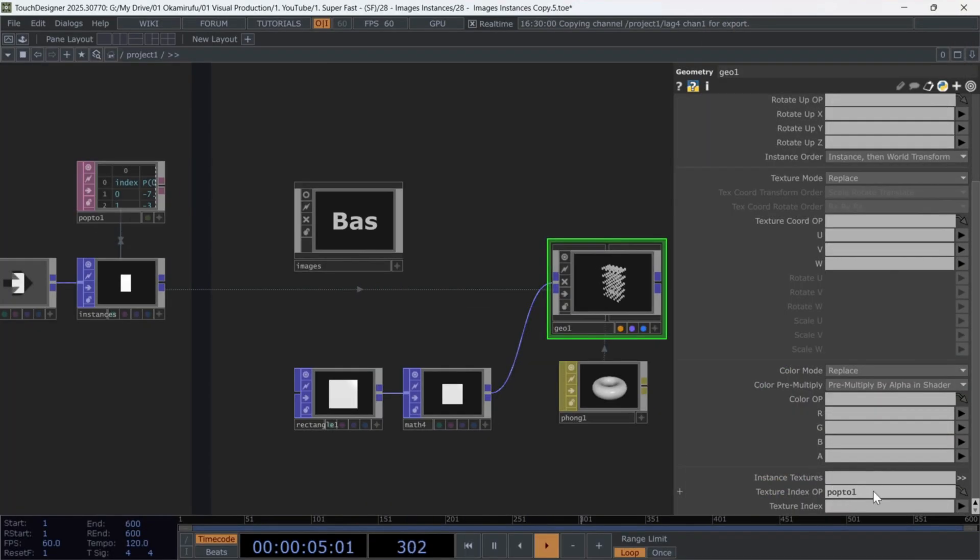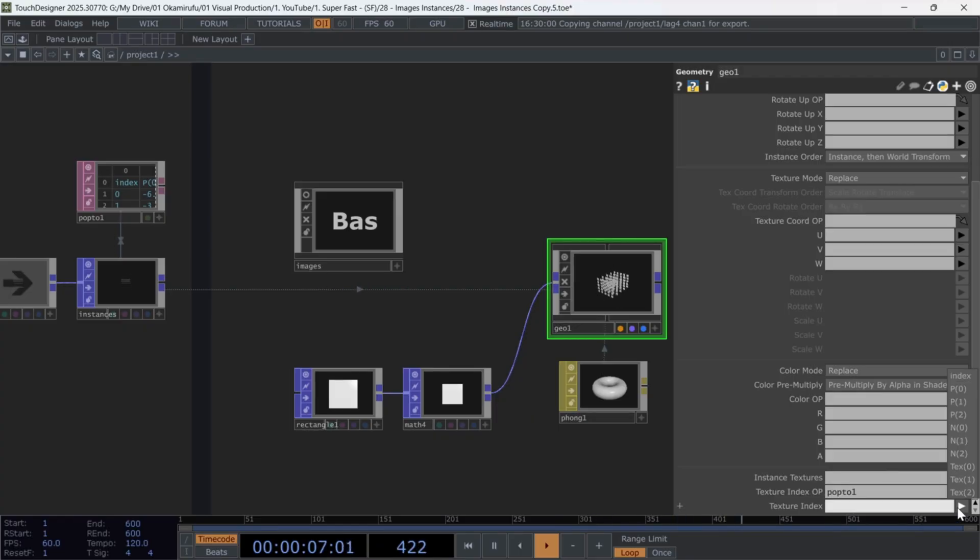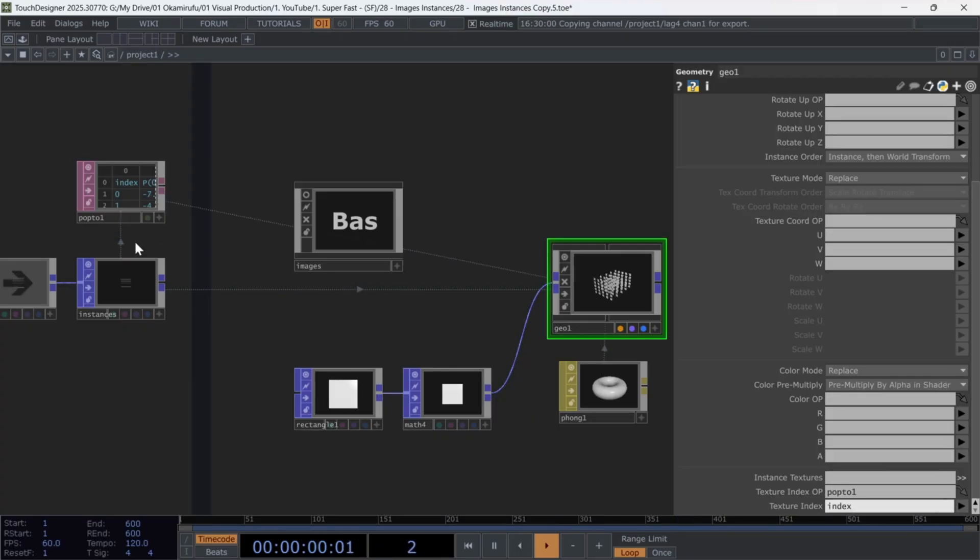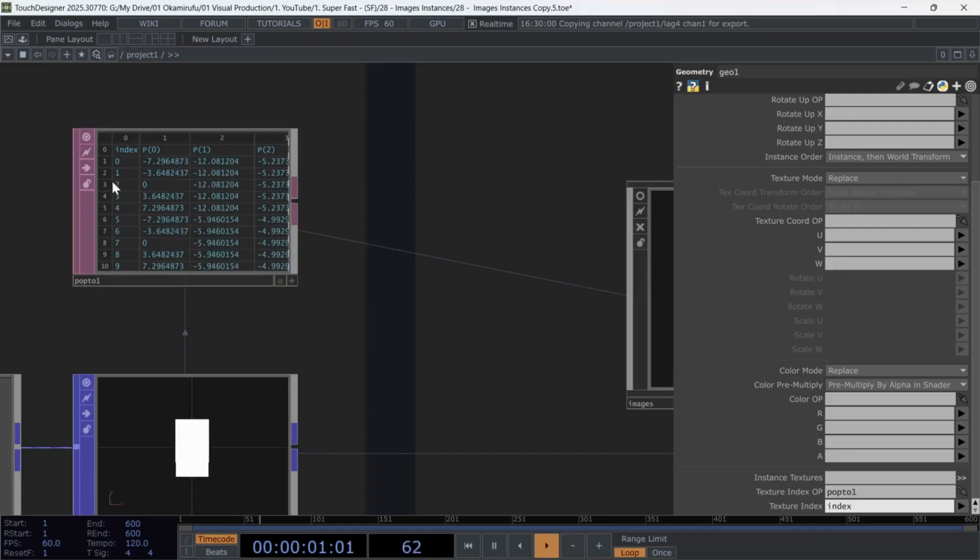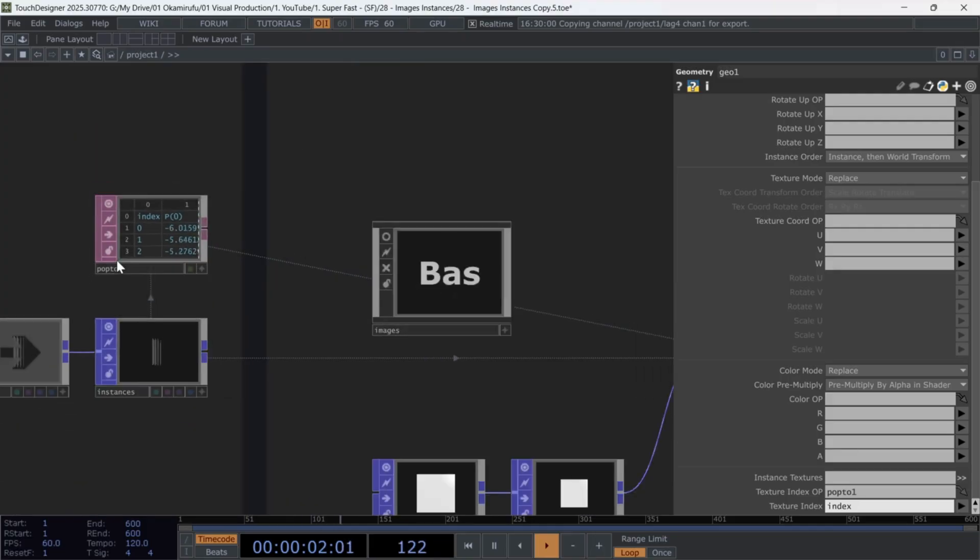Then, under TextureIndex attribute, select Index, which corresponds to the first column in the data.